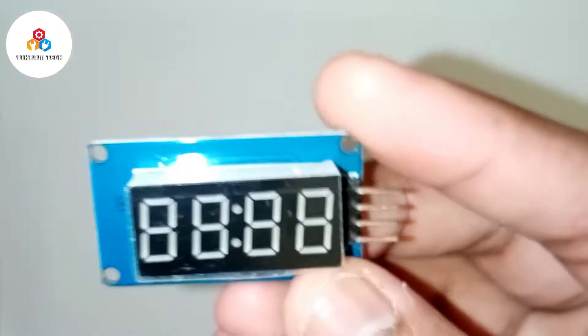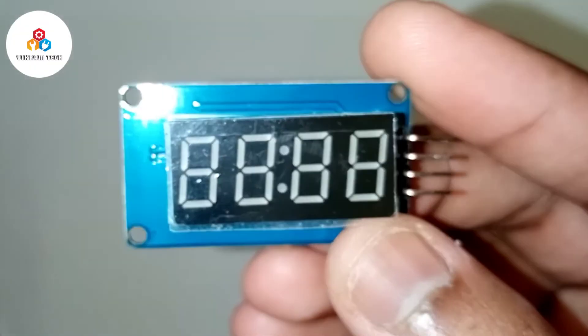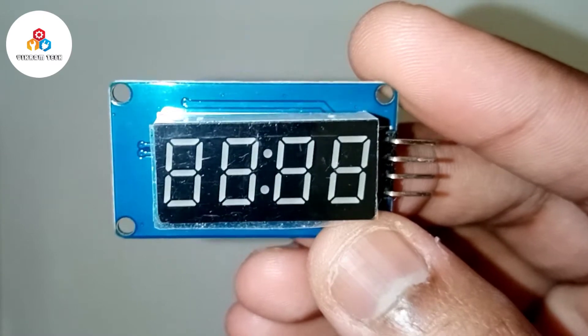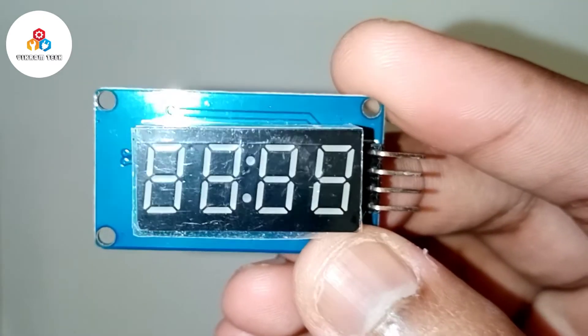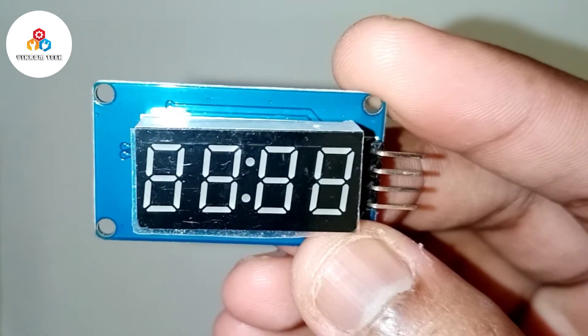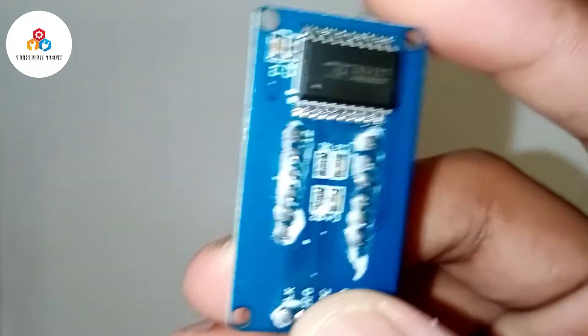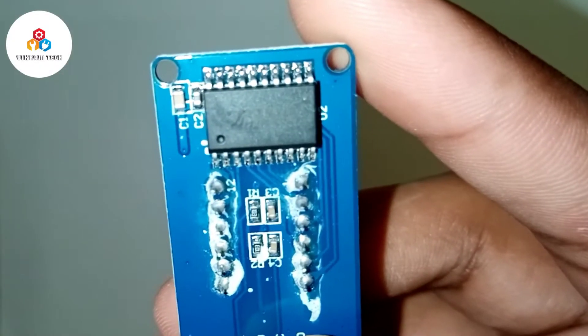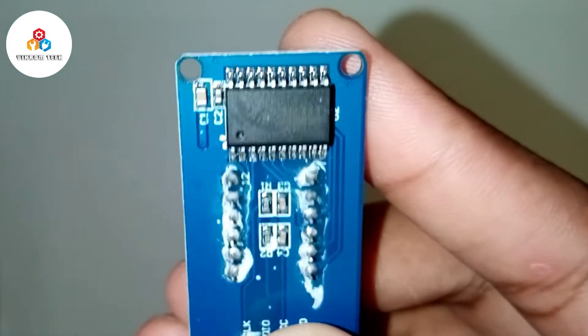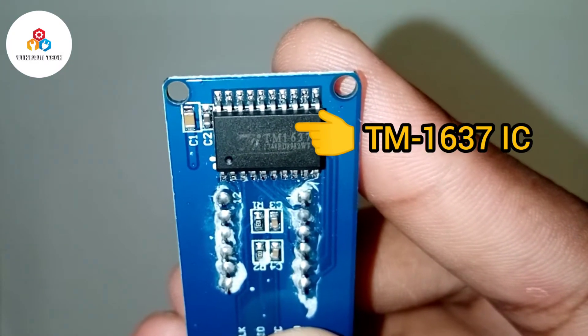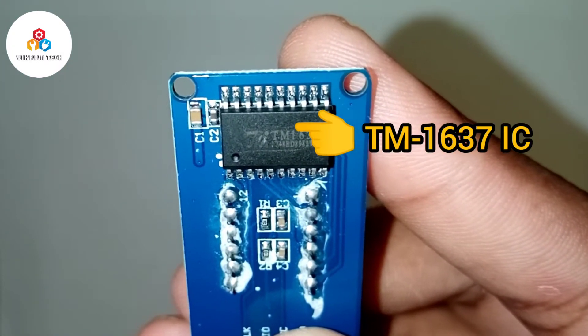A TM1637 display module is used for displaying numbers. The module consists of 4 digits with each of 7 segments. The module works with the help of the TM1637 IC present in it.